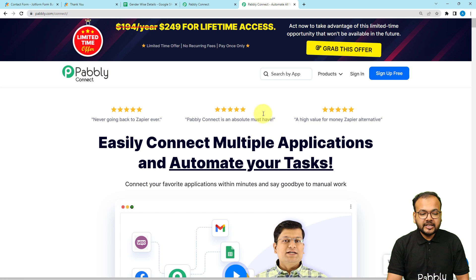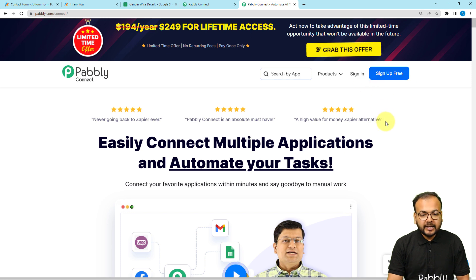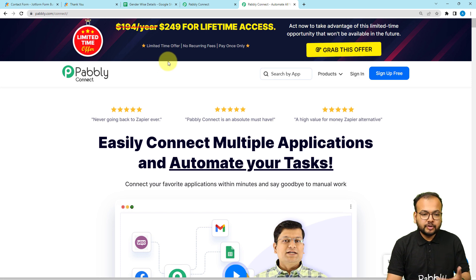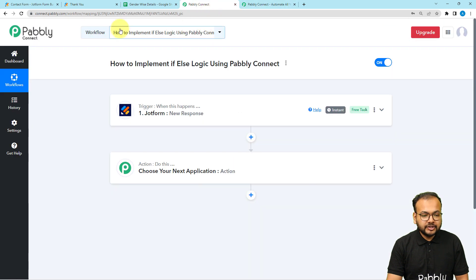This is the landing page of Pabbly Connect. I'm going to paste the link of this page in the description so that you can sign up for free and then follow along. Let's jump back to the workflow we've created.